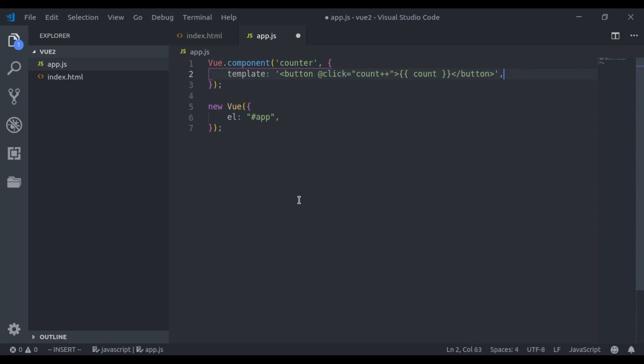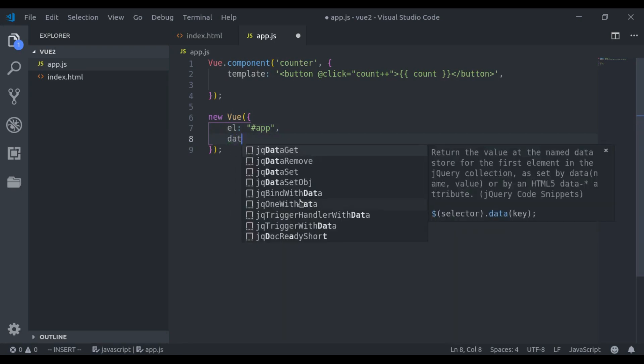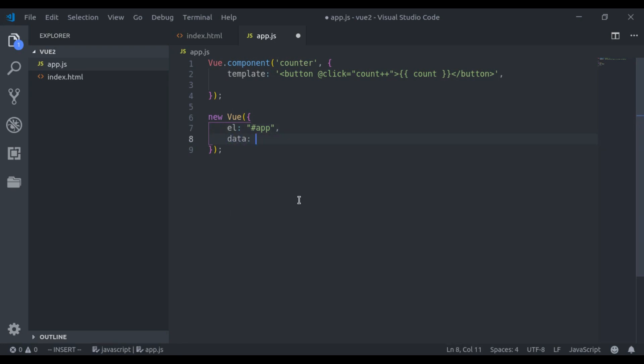Now here we need count data. In Vue instance, we pass the data property as an object like this. But in case of the components, the data property must be a function that returns an object, so that each instance can maintain an independent copy of the return data object.